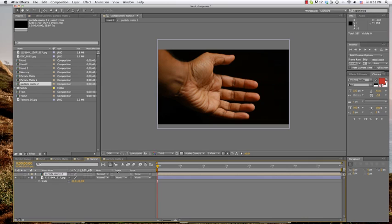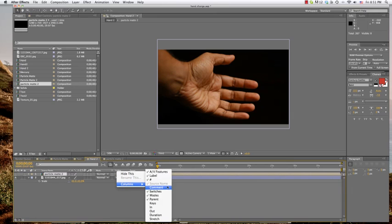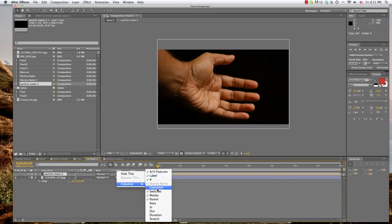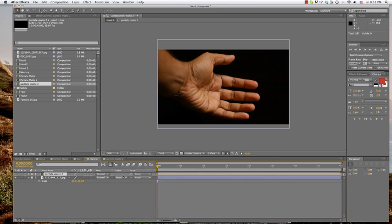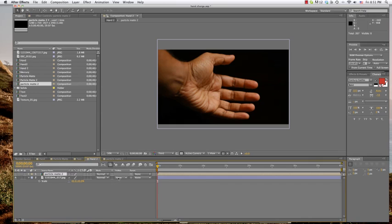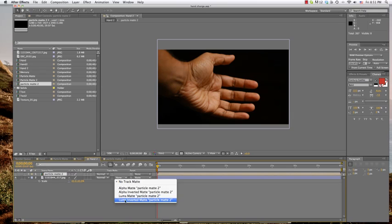So now we don't need to actually see this thing. So we can turn it off with a little eyeball. And over here you have track mat. And now if you don't have this little track mat area, you have to go in here to columns. That was just right clicking by the way. Columns. And then you pick it. You pick your, I think it's modes. That must be modes. So that'll make this stuff visible in your, whatever this window's called. Okay, so then for my track mat, I'm going to use the luma inverted.